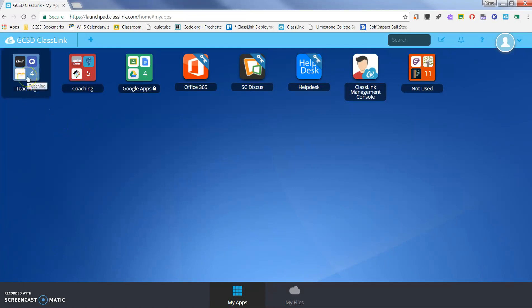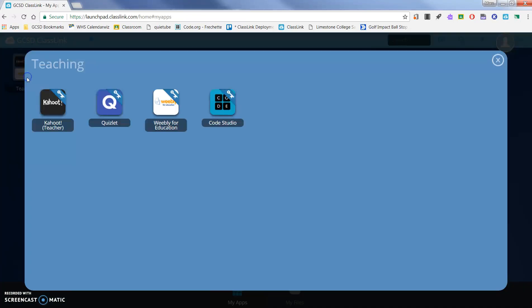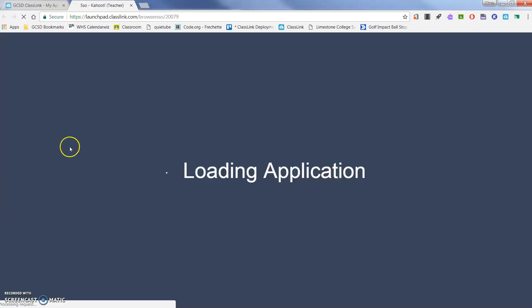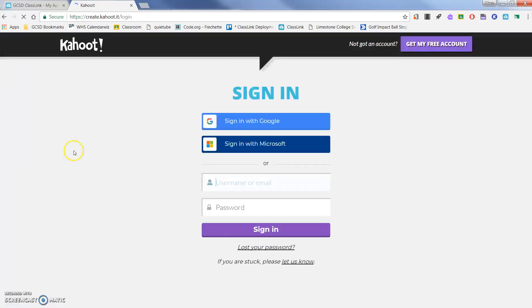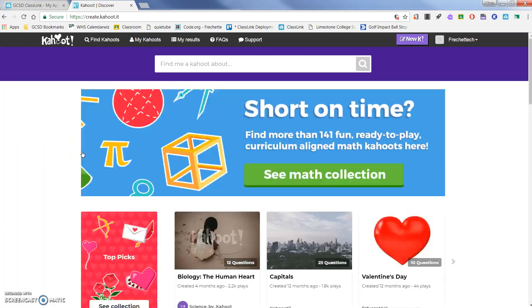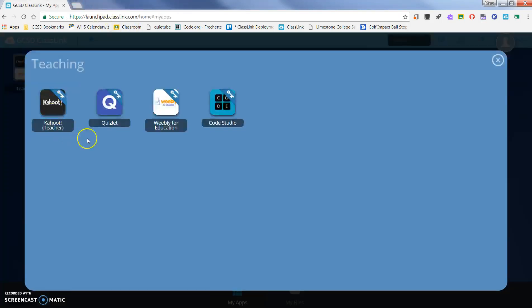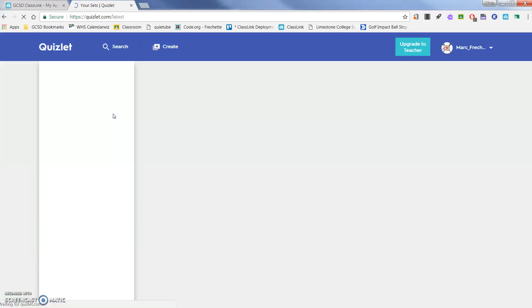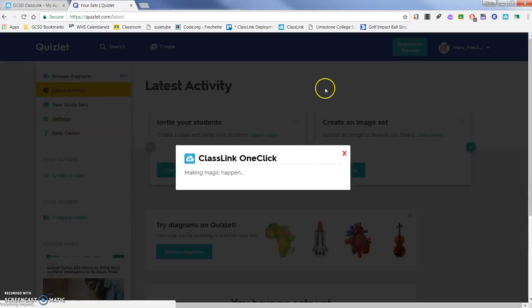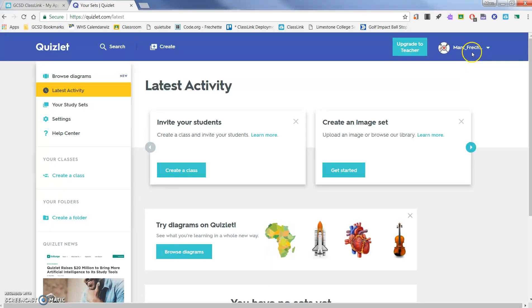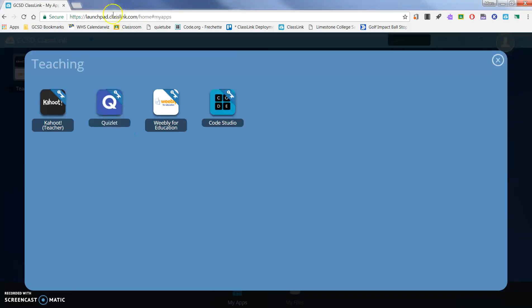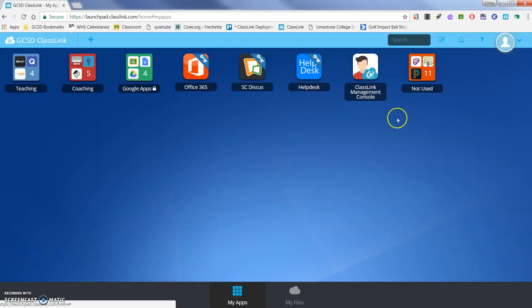For my Kahoot account, I could go ahead and click on this. You're going to notice it'll automatically sign me into my Kahoot account. Same thing with Quizlet. If I've got a Quizlet account, it's automatically one click away. It's logging me directly into my Quizlet account. And the same thing for any of these others.